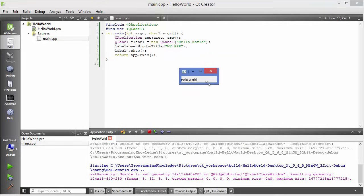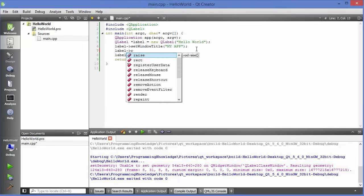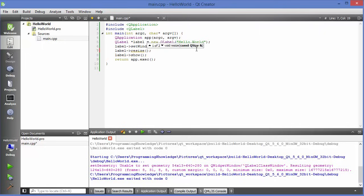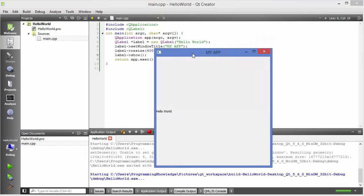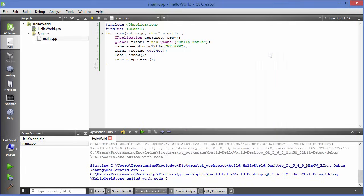Whenever I run my program it shows the label in a small space. To resize the label, use label->resize(400, 400). It takes two arguments — width and height. Save your program, build it again, run it, and it's going to show the label at 400 by 400 pixels.